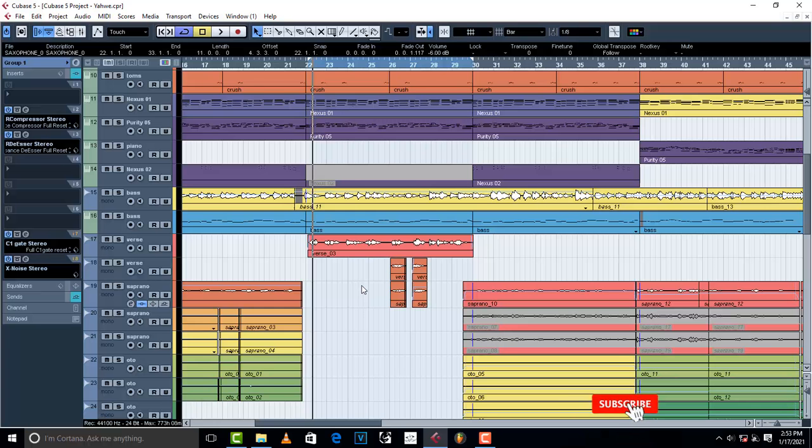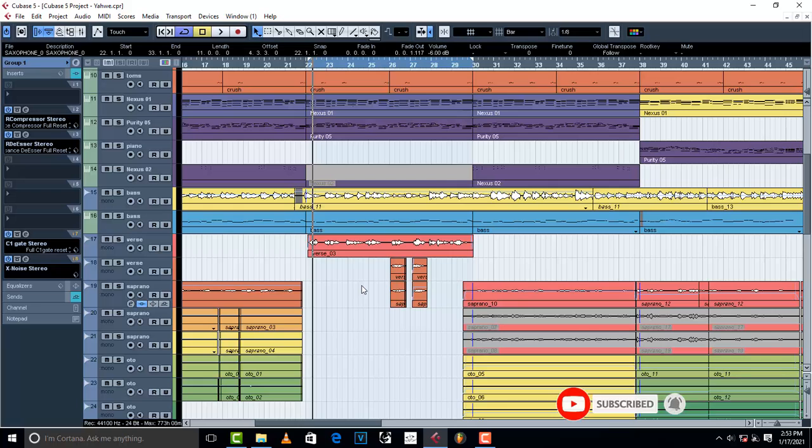Hello, welcome to Pro Mixing and Mastering. In this tutorial, I'm going to show you why your vocals sound so thin whenever you do a mix down.